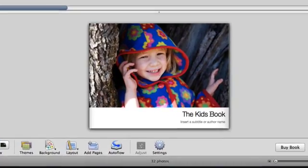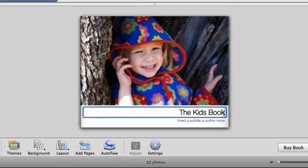You can also have text on the book's cover. Select the filler text and type your own.